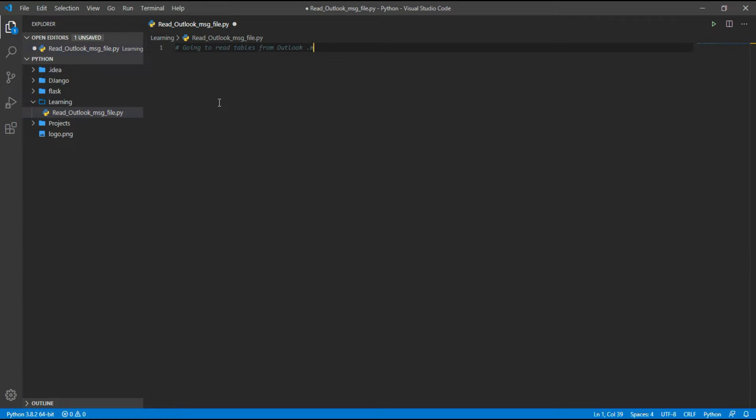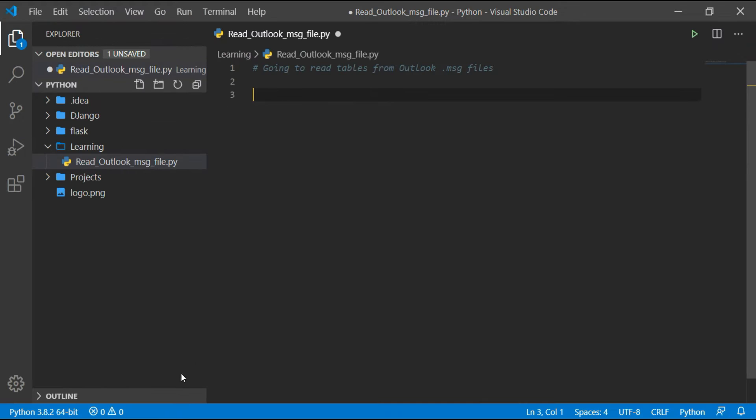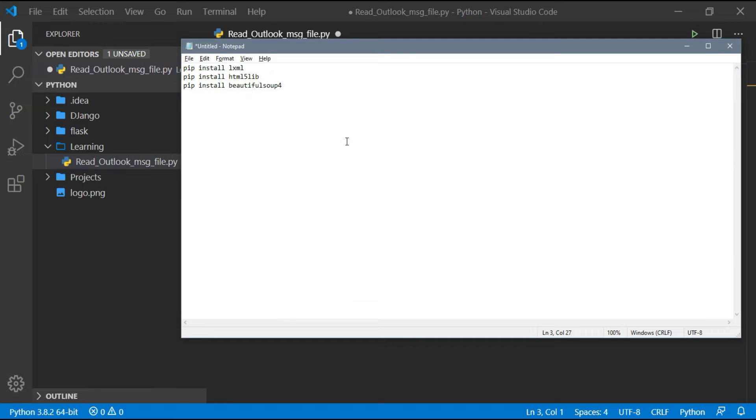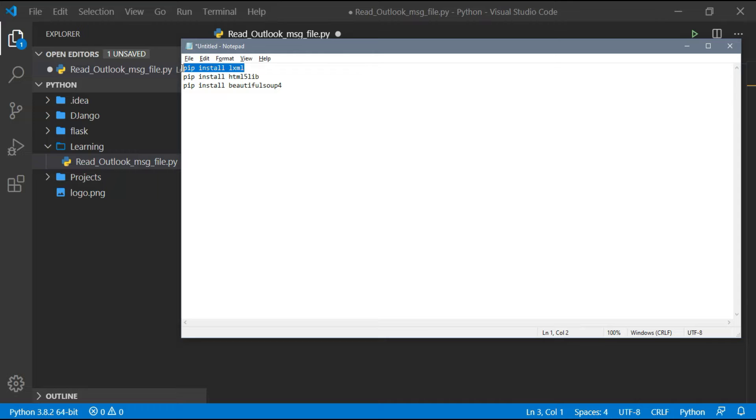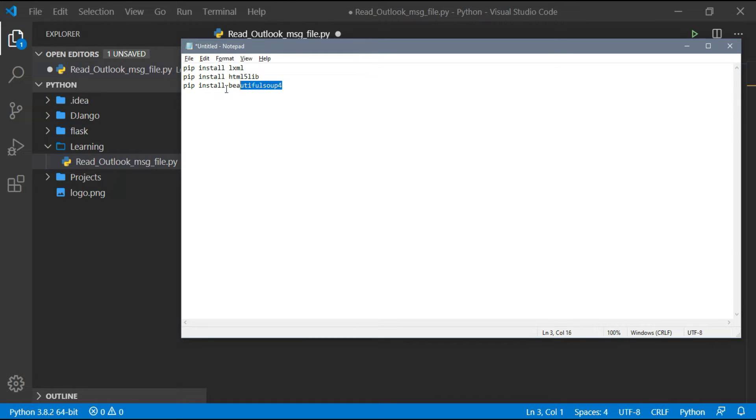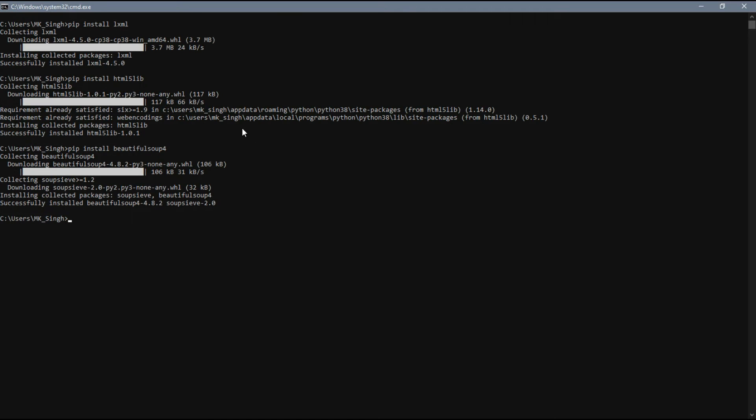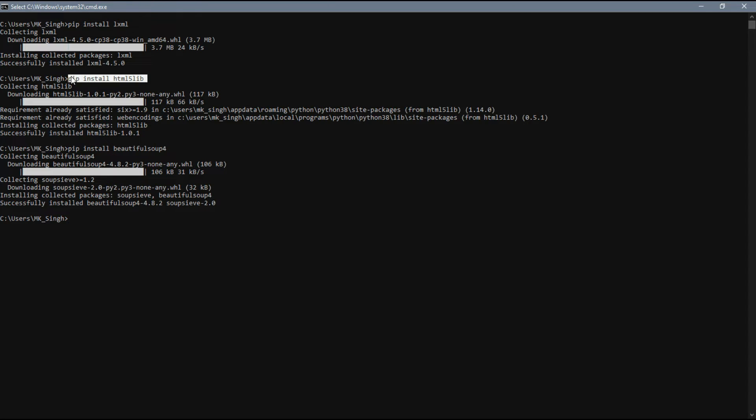We are going to use three modules for our task. One is pandas. And another two are built-in modules, so we don't need to install those separately. But there are three other modules which act as dependencies for pandas, so we have to install those. You can see I have already installed them.